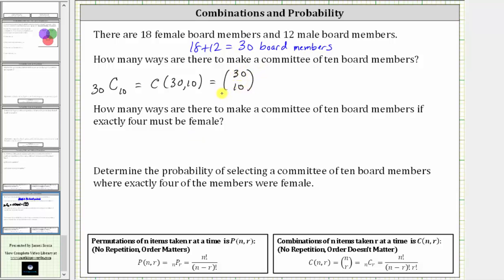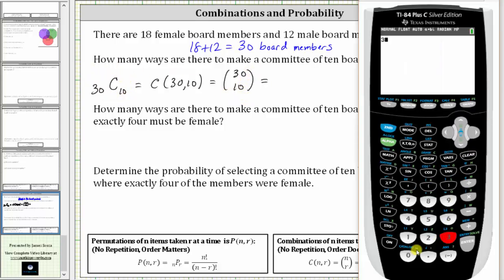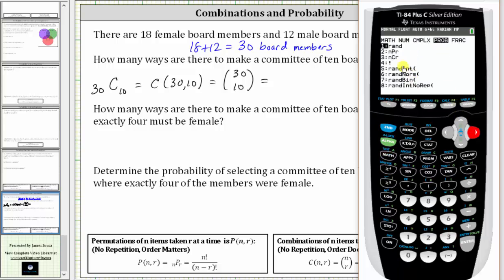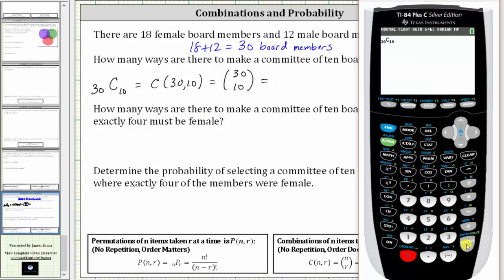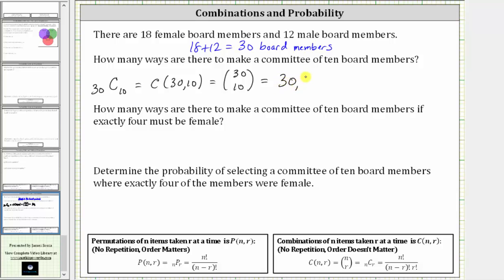Now let's evaluate this combination on the TI-84, which uses this notation here. We enter 30, then Math, right arrow to Probability, select option three for combination, then enter 10, and press Enter. This gives us 30,045,015 — the number of ways to make a committee of 10 board members from the 30 board members.